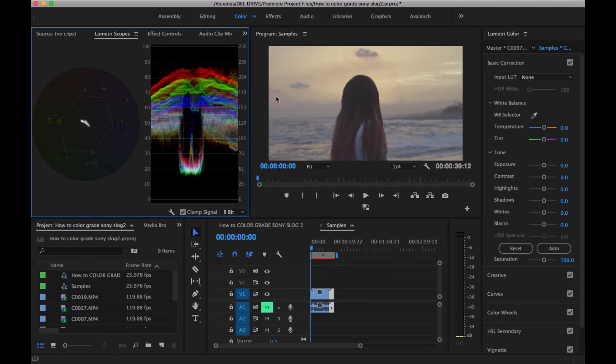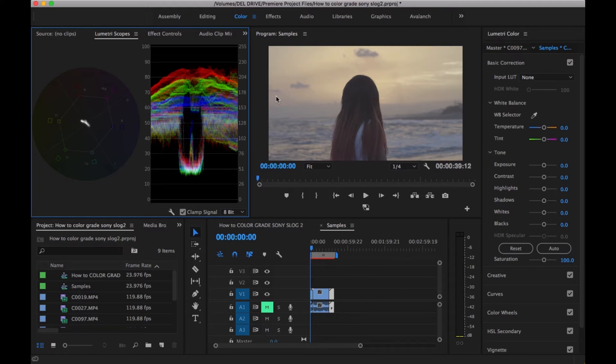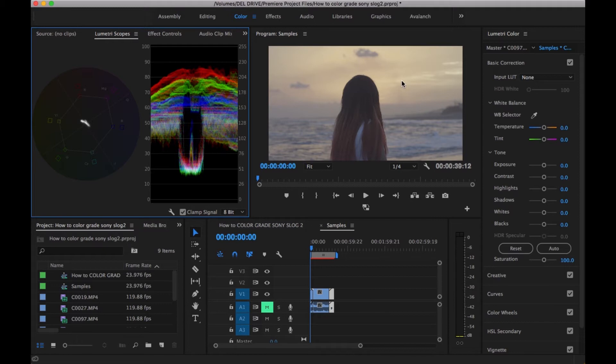I have Premiere Pro open and I have three clips in my timeline. All these clips were shot with Sony S-Log2, that's PP7 if you're using a Sony A6300 or A6500. Let's go ahead and start. As you notice, it's pretty washed out and desaturated because of the compression.